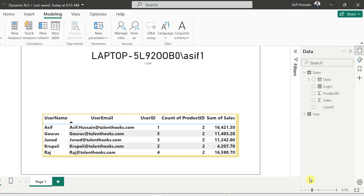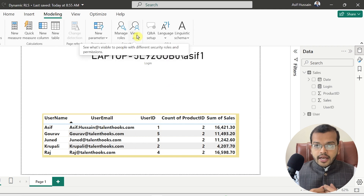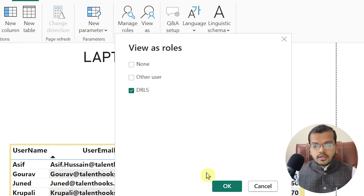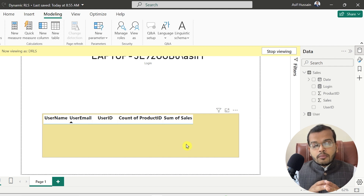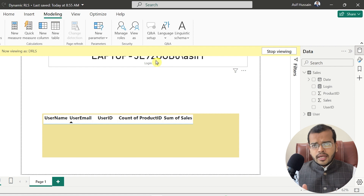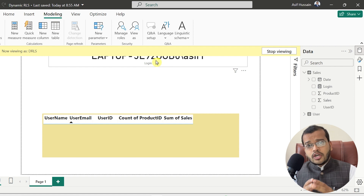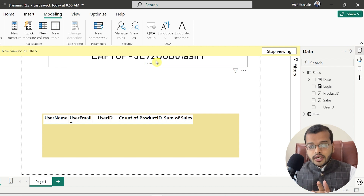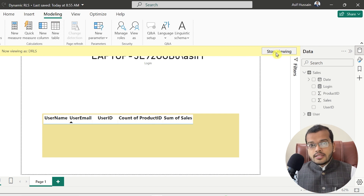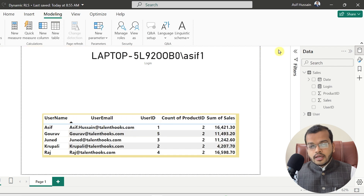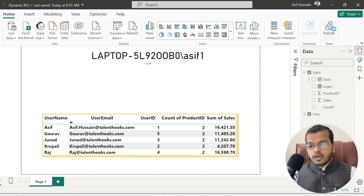Let me view the role I created. When I view as that role, you can see that no data is being shown. The reason is that the login name on my laptop is different from asif.hussein@talenthux.com, which I use to sign into Power BI service. This data will be visible correctly when we publish the report to Power BI service.